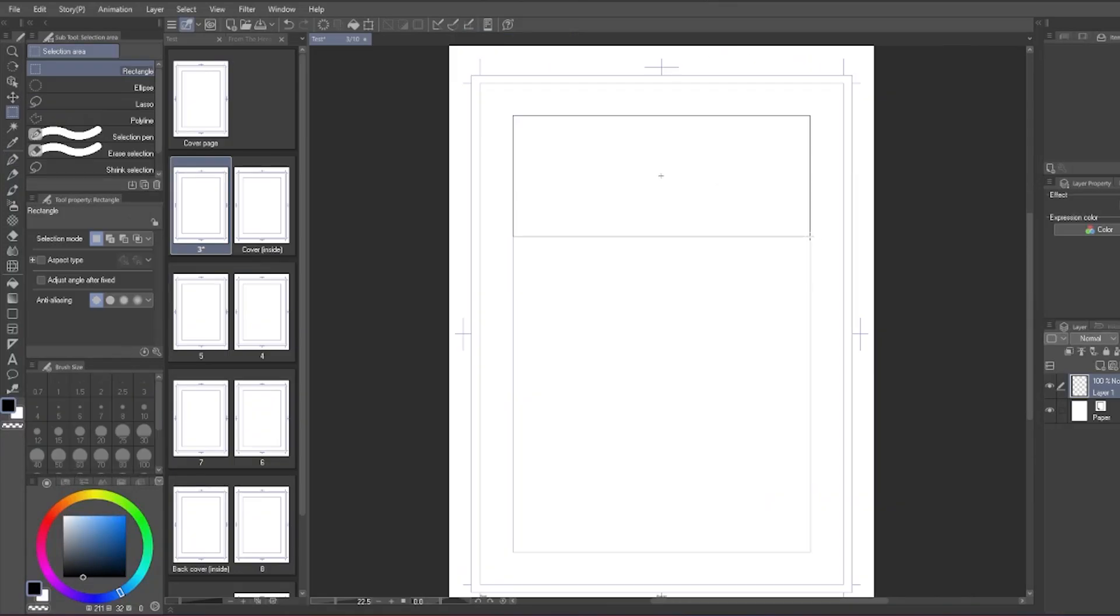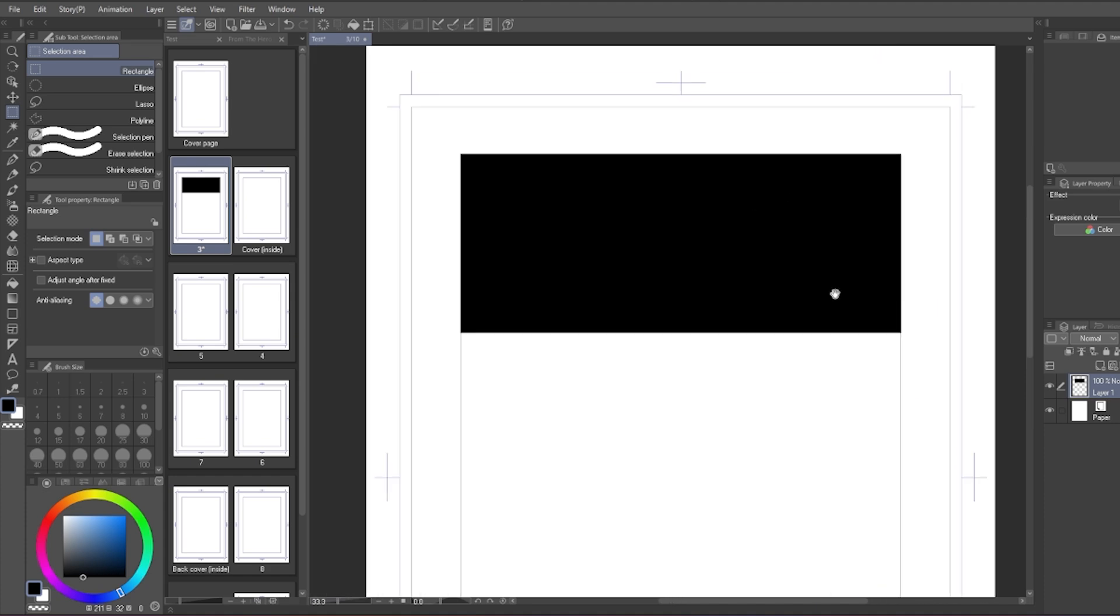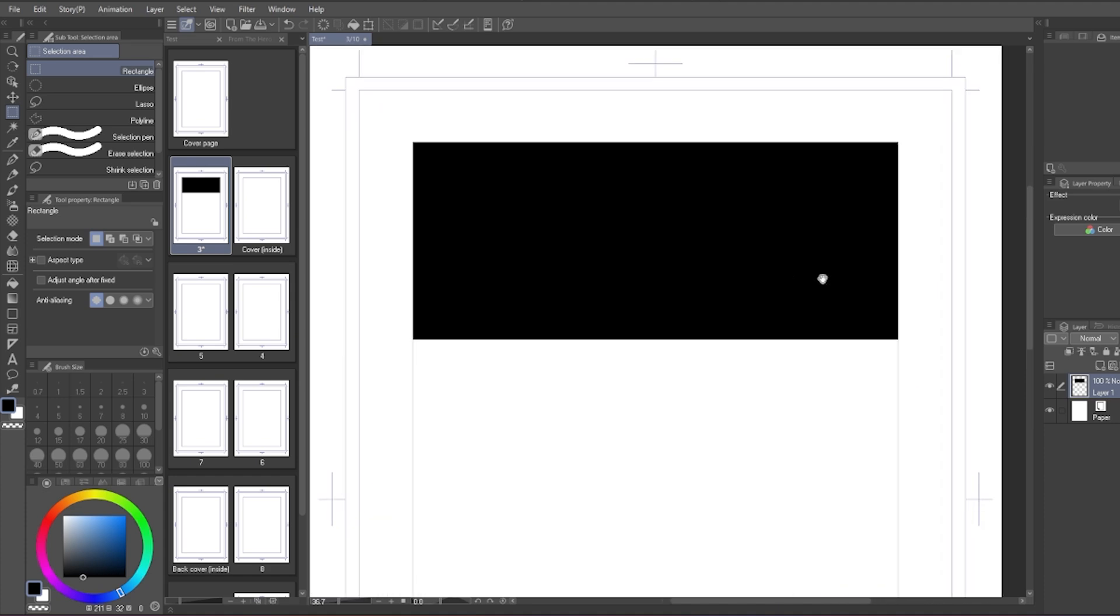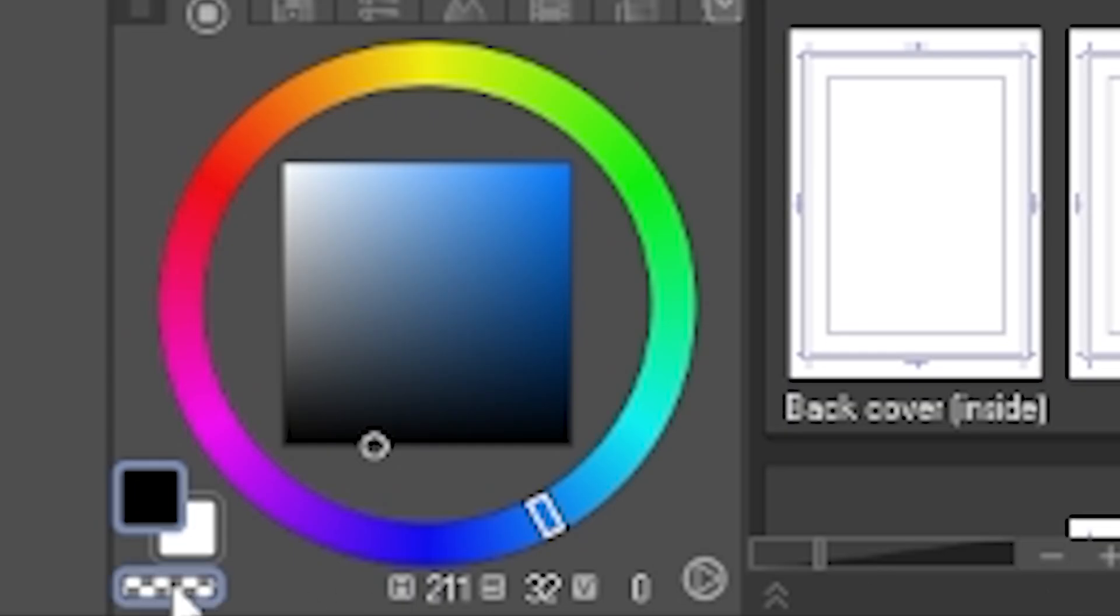Next is color. If your comic is black and white, then there's not much to change here. I do want to mention the transparent color underneath the tool color here though.